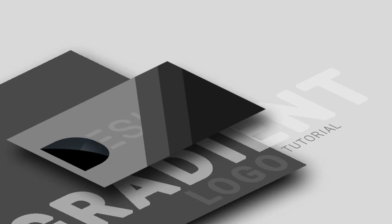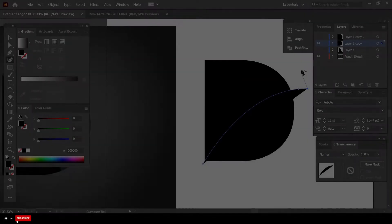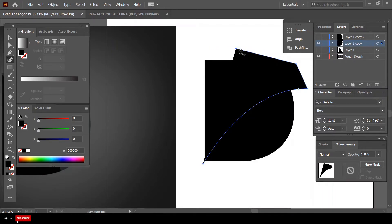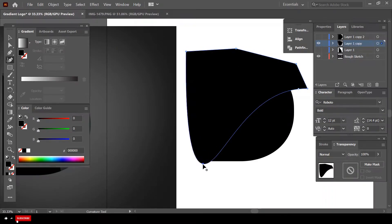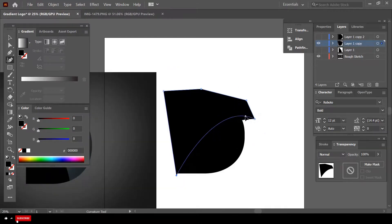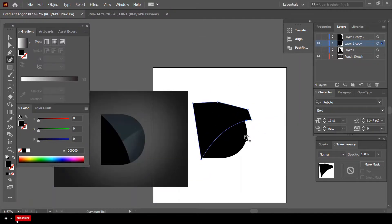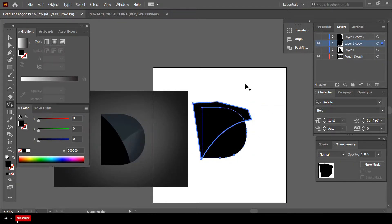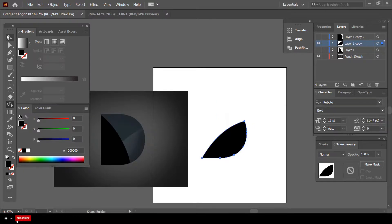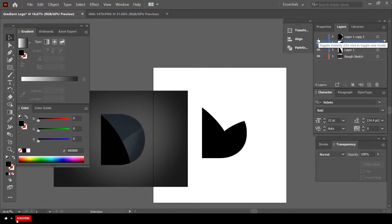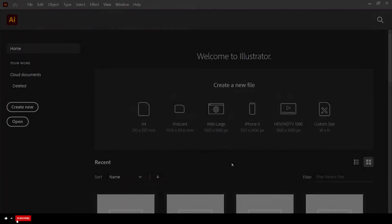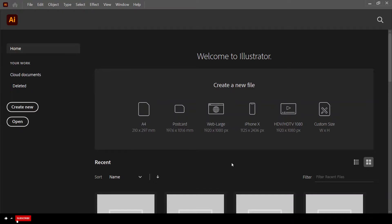Hey everyone, this is Glen here. Welcome back — hope you're all doing well. In this tutorial we'll be seeing how to design a gradient logo using Adobe Illustrator. To design the business card mockup I used Adobe Photoshop, and I'll explain how to create one of your own in the next video. In this session we will stick to designing a gradient logo, so we can keep it clean and deliver small bite-sized content. Before we begin, feel free to upscale the quality of the video using the settings at the bottom right of the screen.